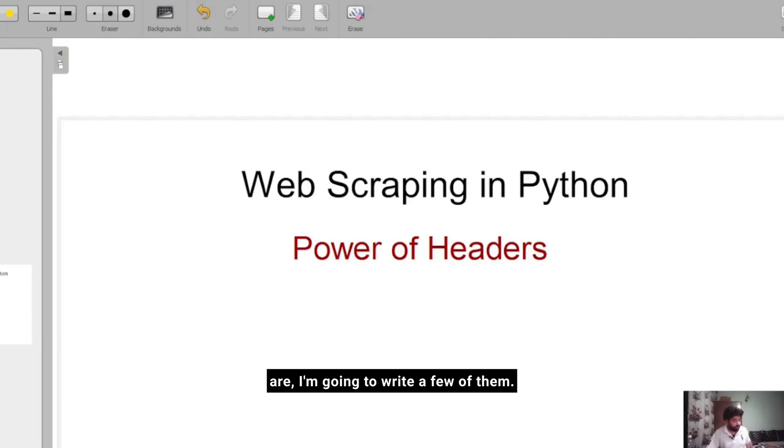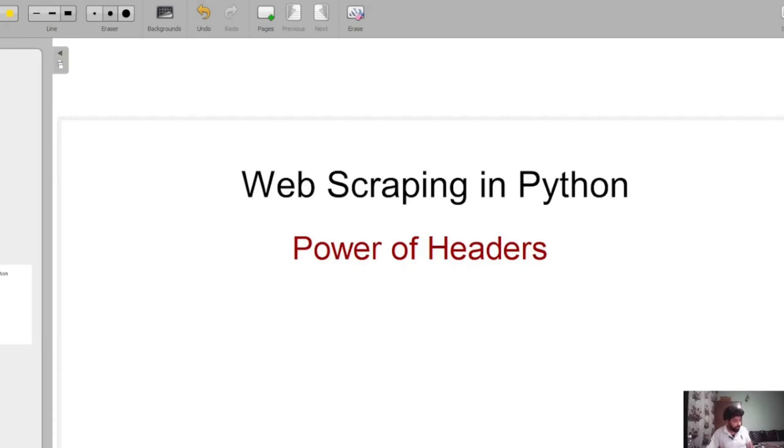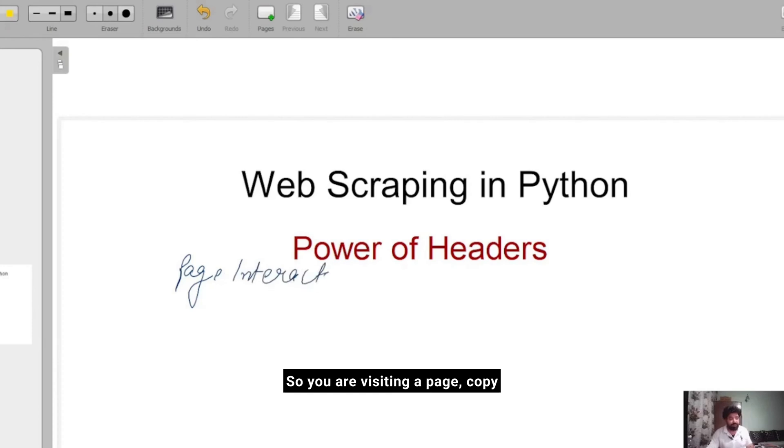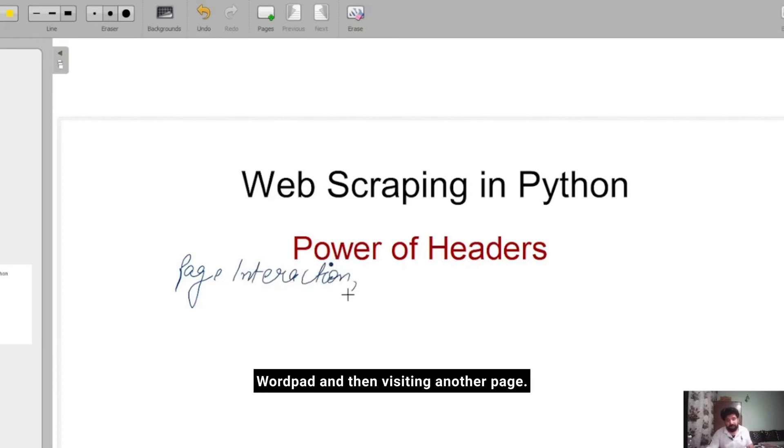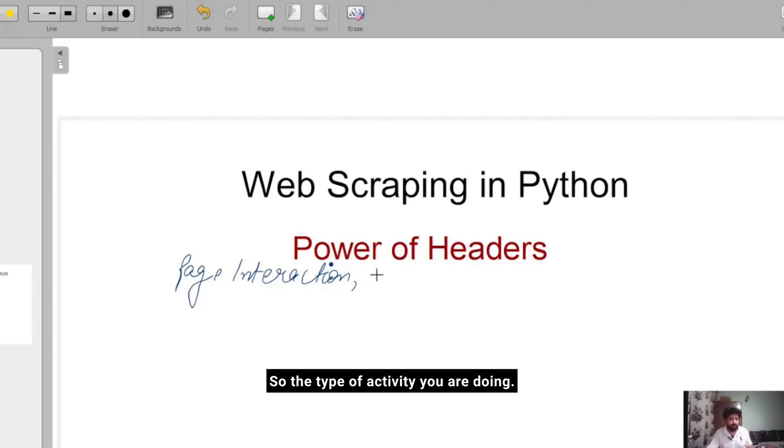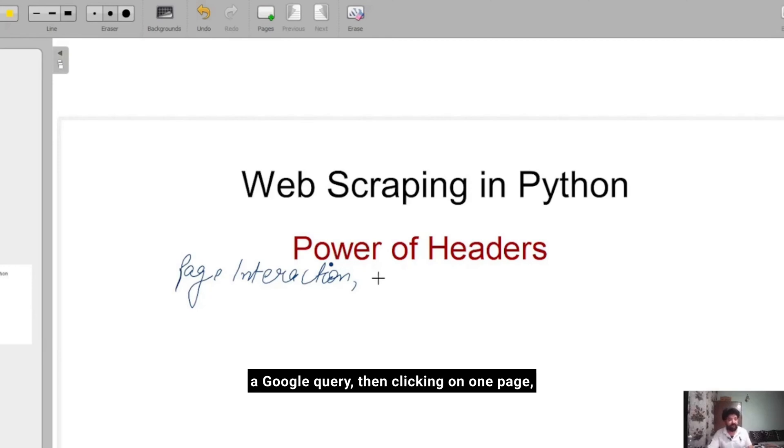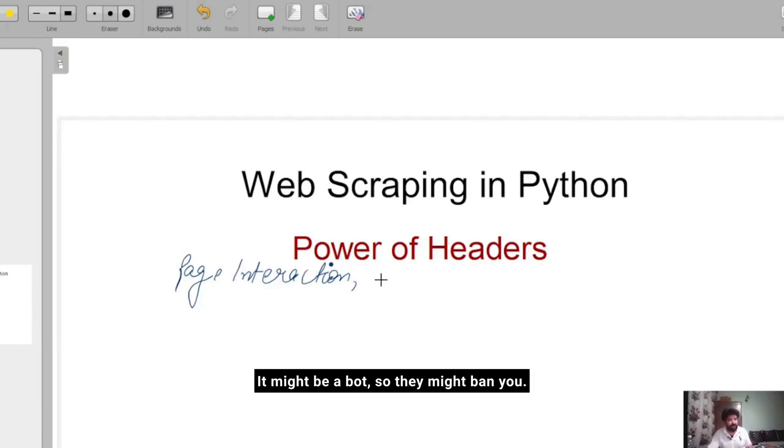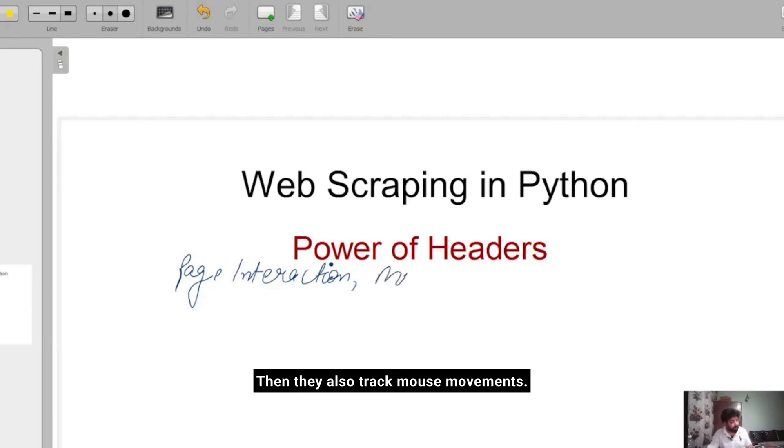Number one is page interaction - how exactly you are interacting with a particular page. You're visiting a page, copy pasting the information in your notepad or Word, then visiting another page. You're searching on Google, making a directory, clicking on one page, second page, third page, copy pasting it. They get to know that similar kinds of activities are being done. It might be a bot, so they might ban you.